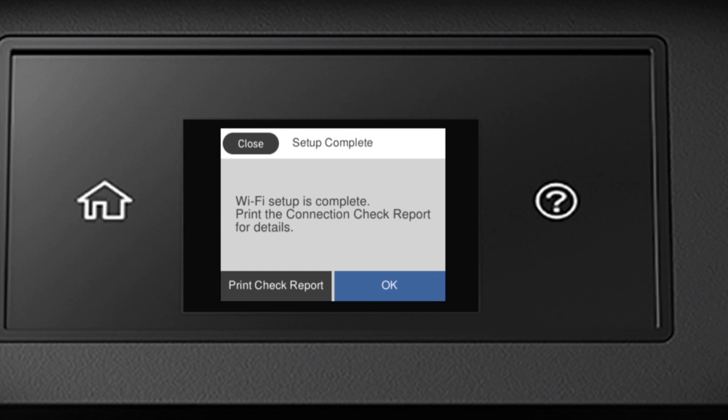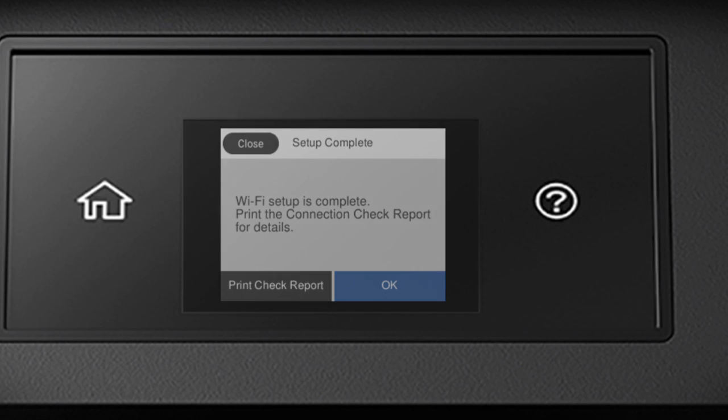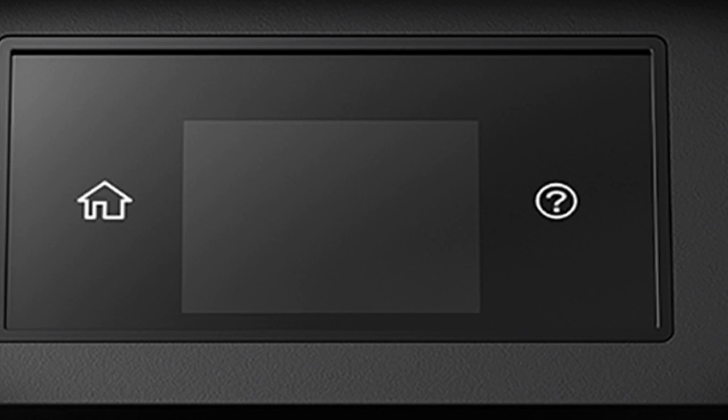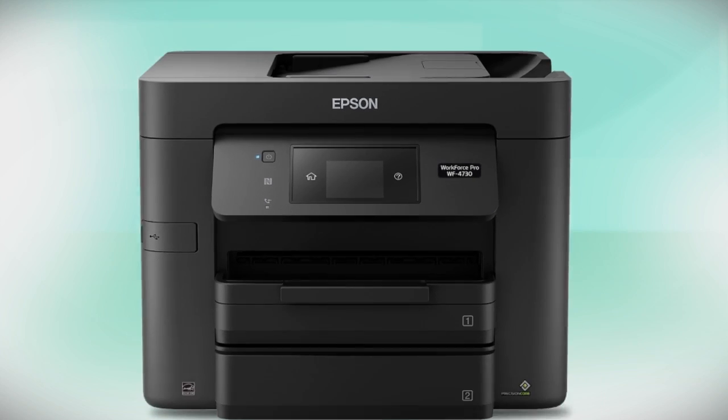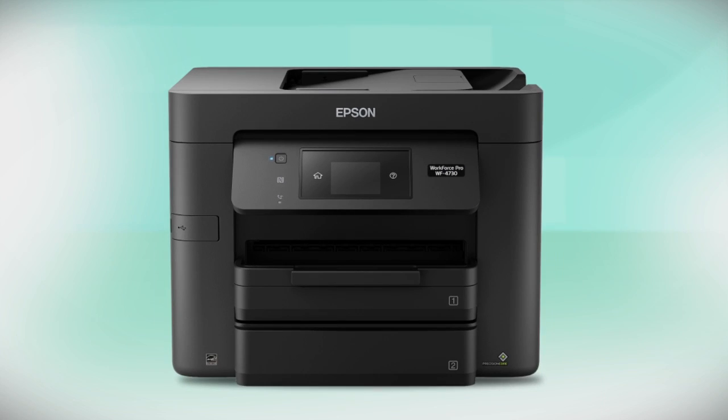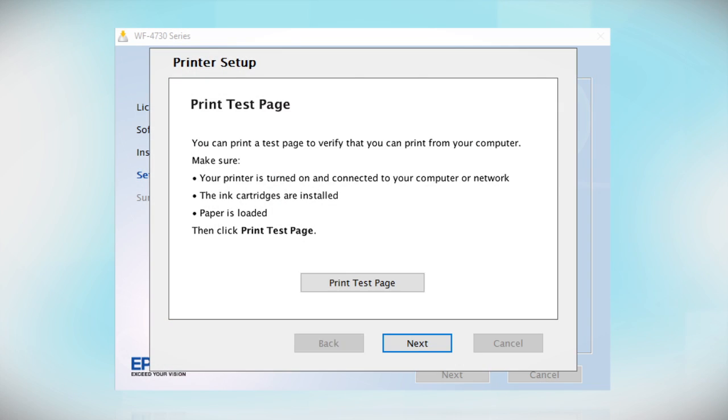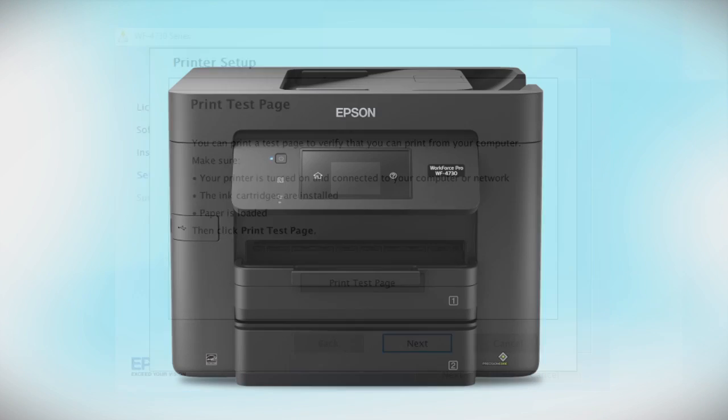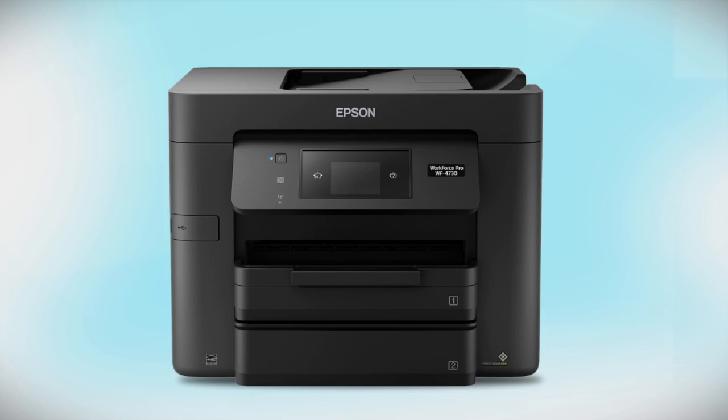Your printer is connected to your wireless network. Follow the rest of the instructions on the computer screen to finish installing the software. You are now ready to print wirelessly.